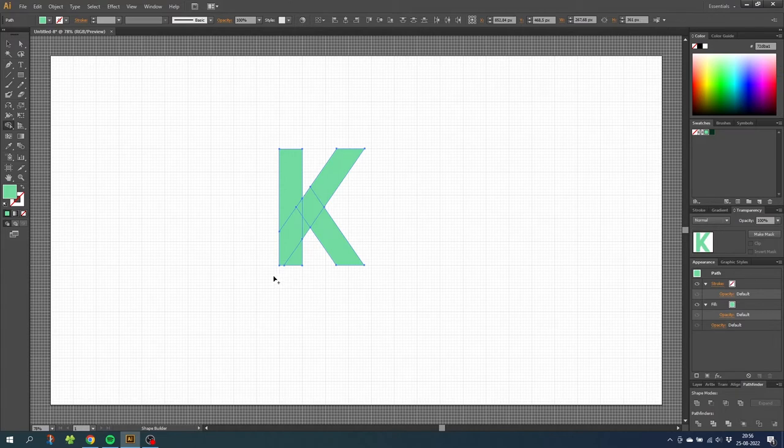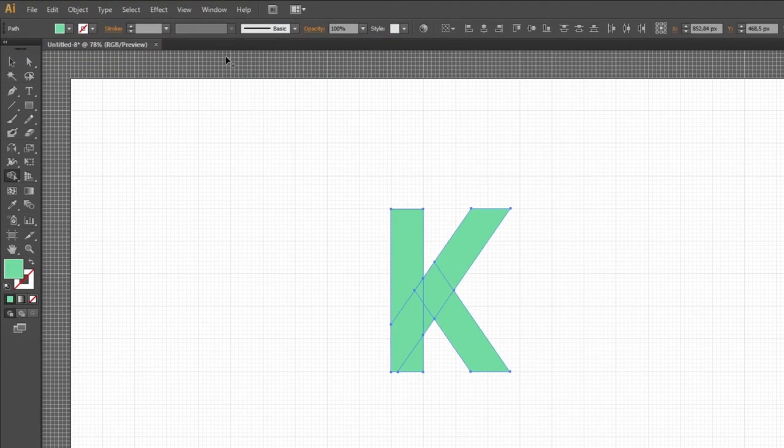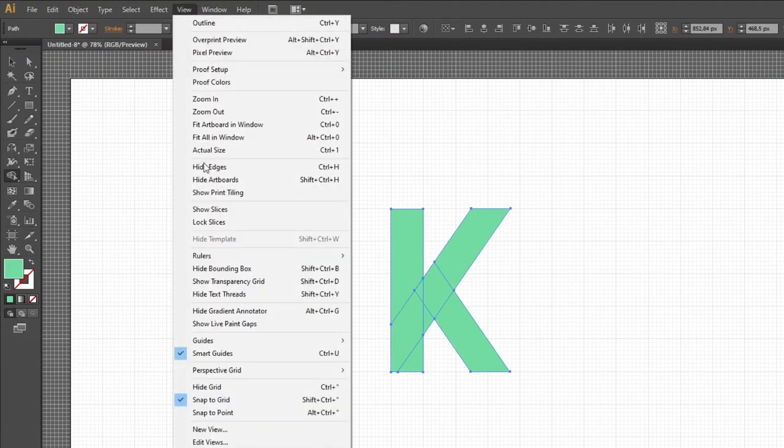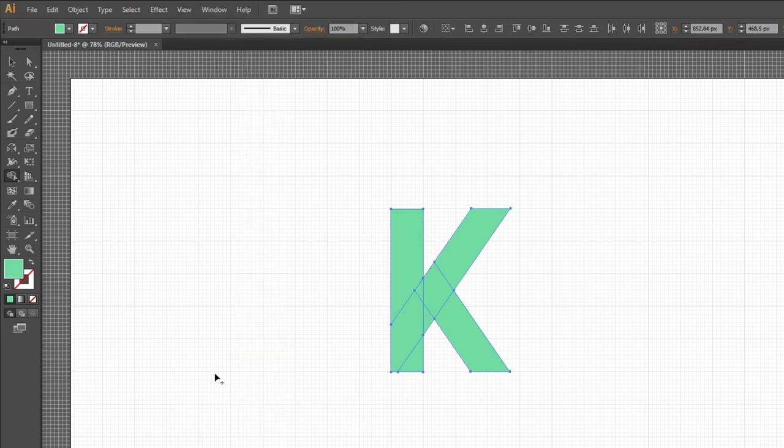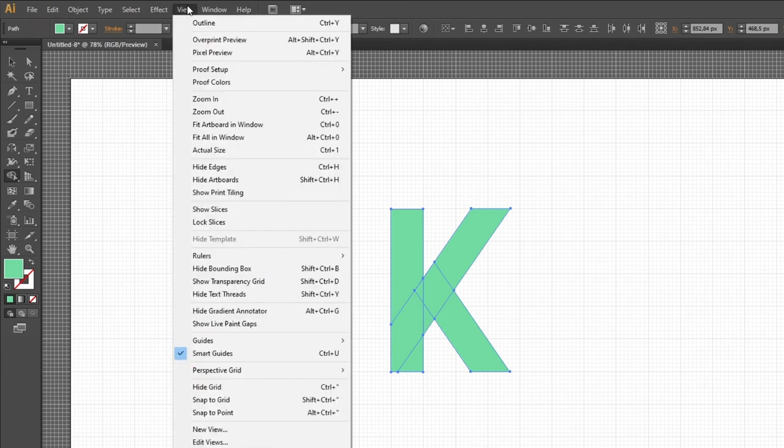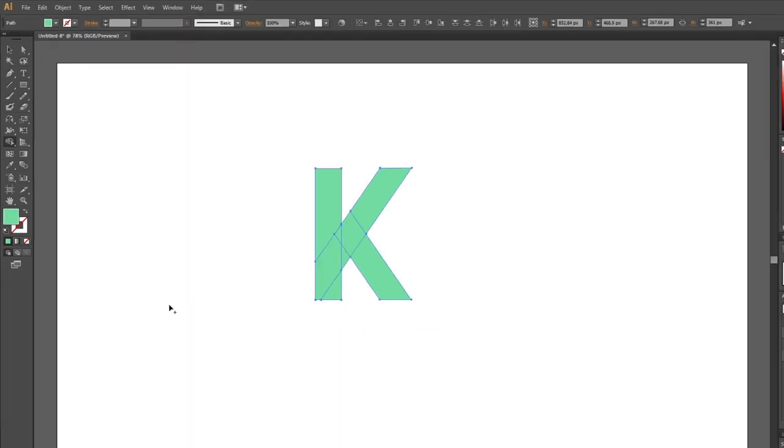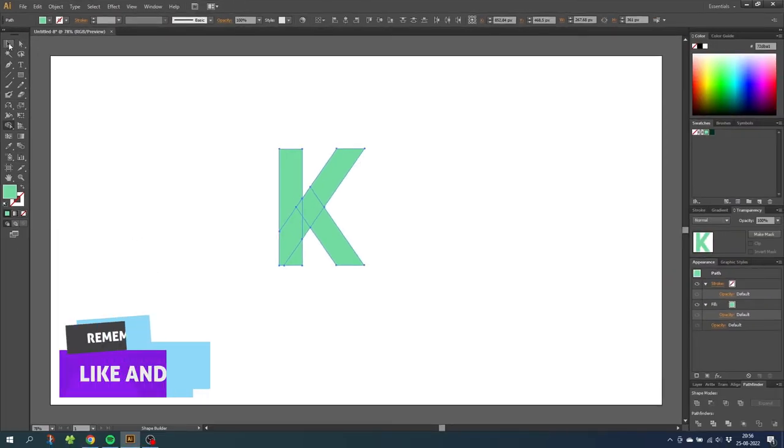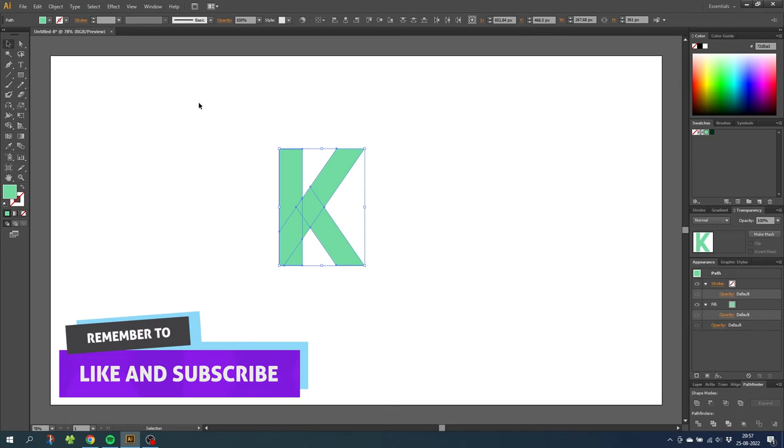This means that we can disable the grid now. Go to view, snap to grid, then go to view again and hide grid. Then go to the selection tool and select this shape.